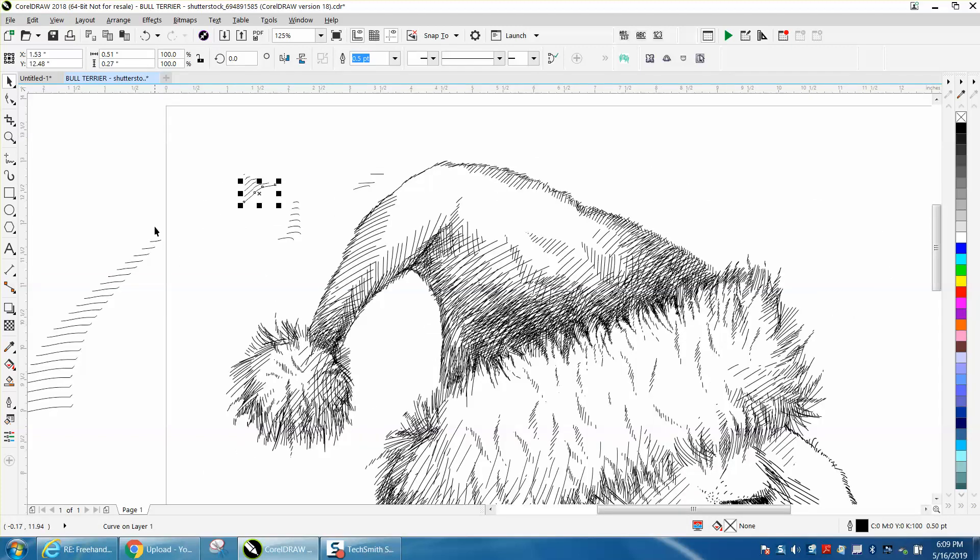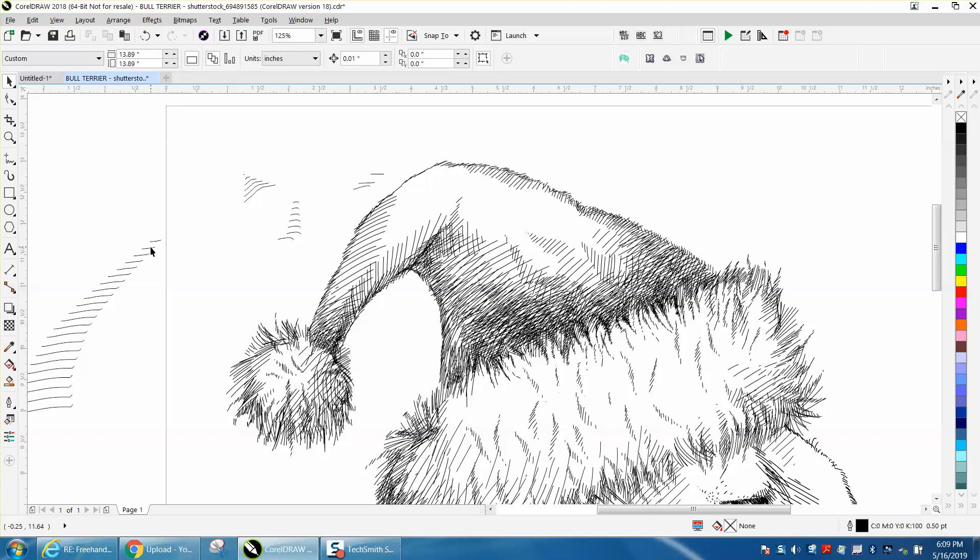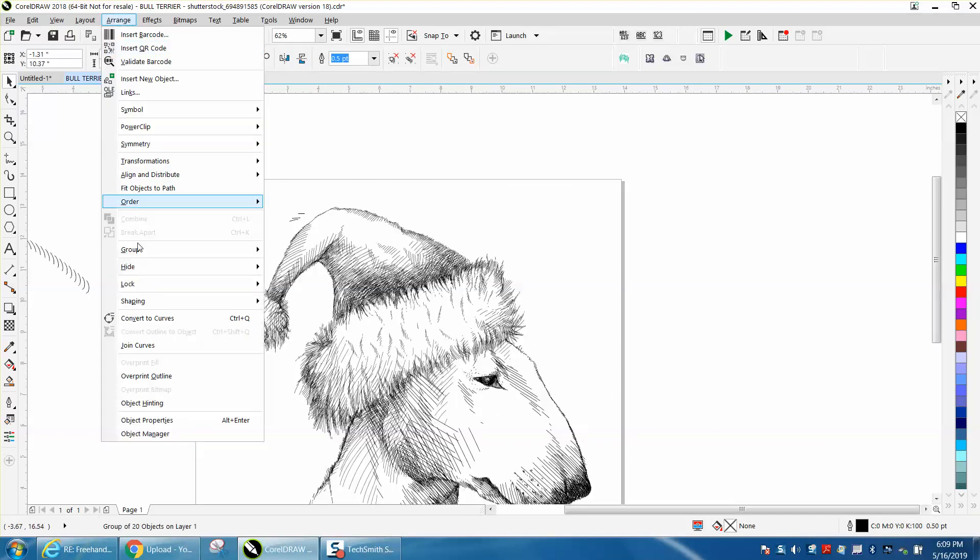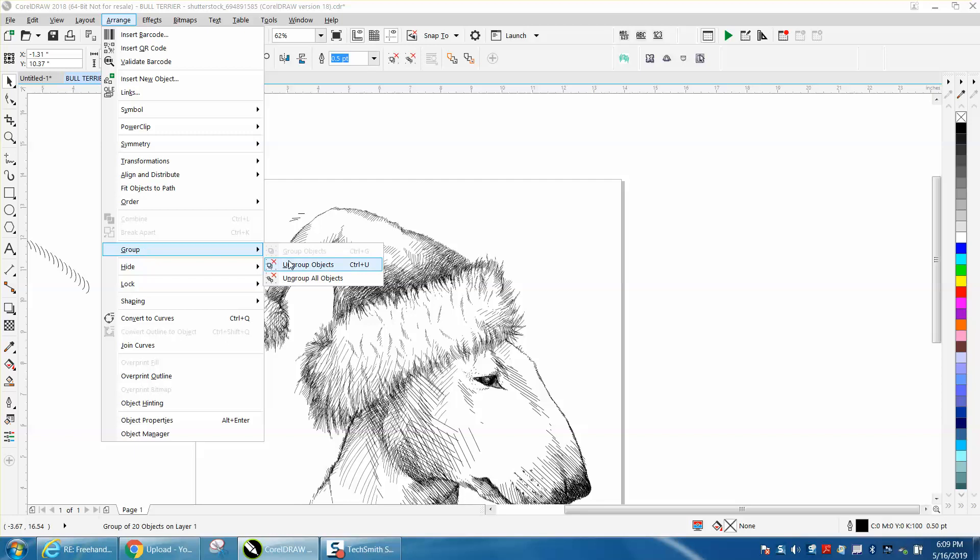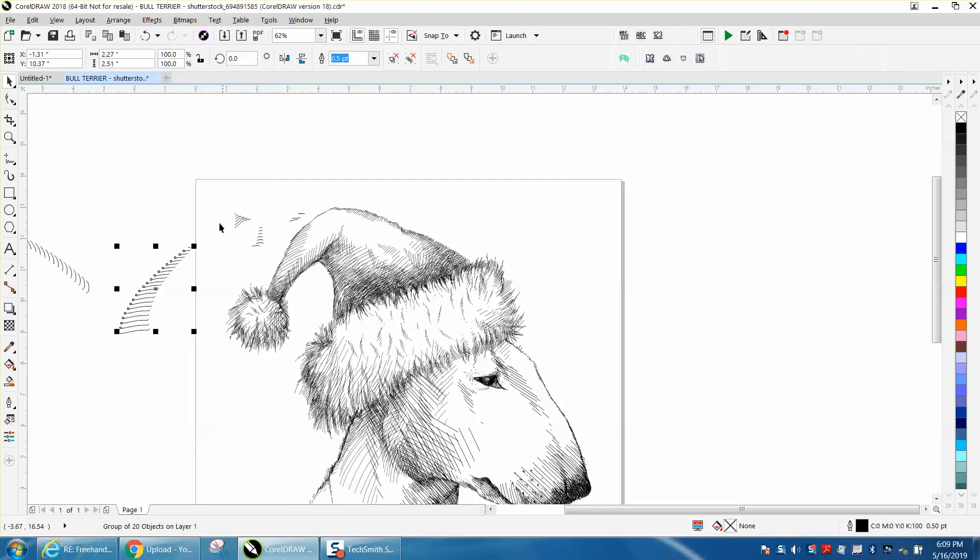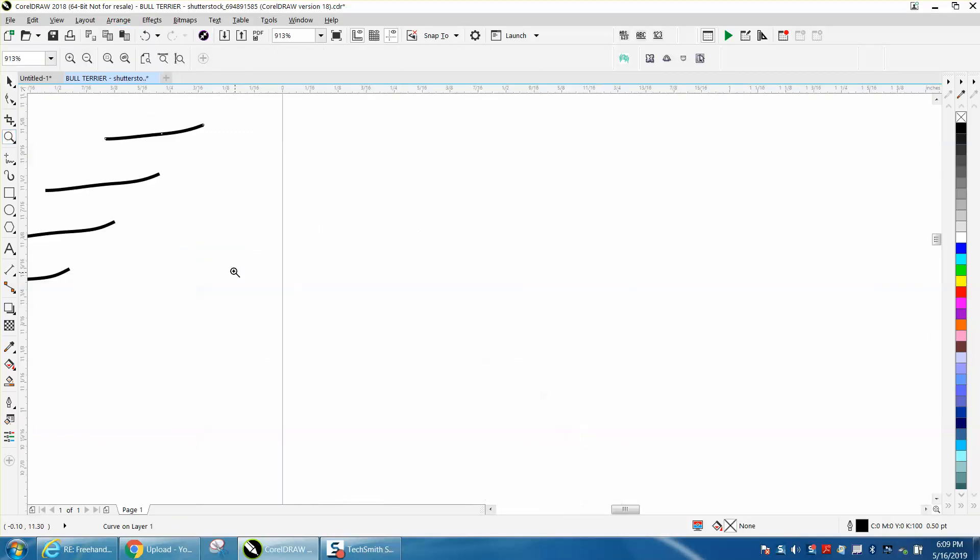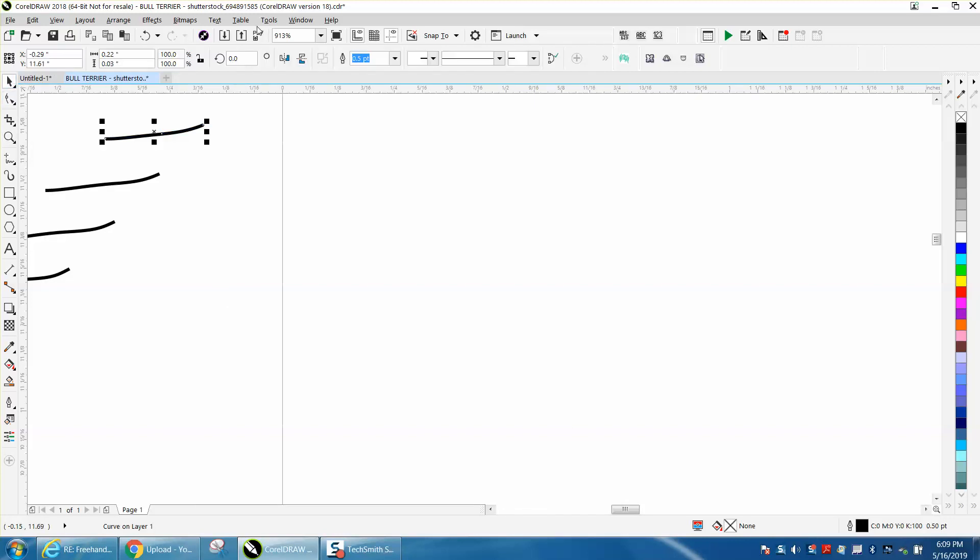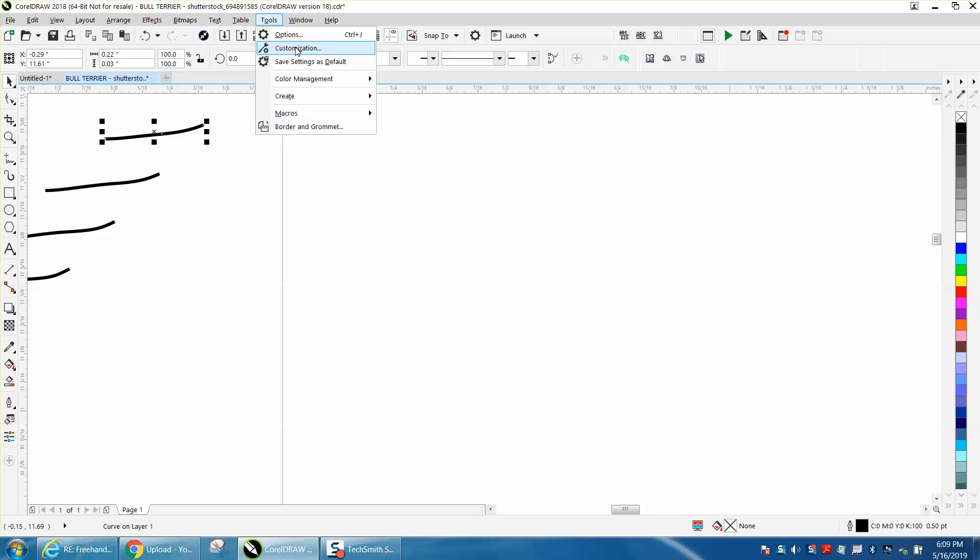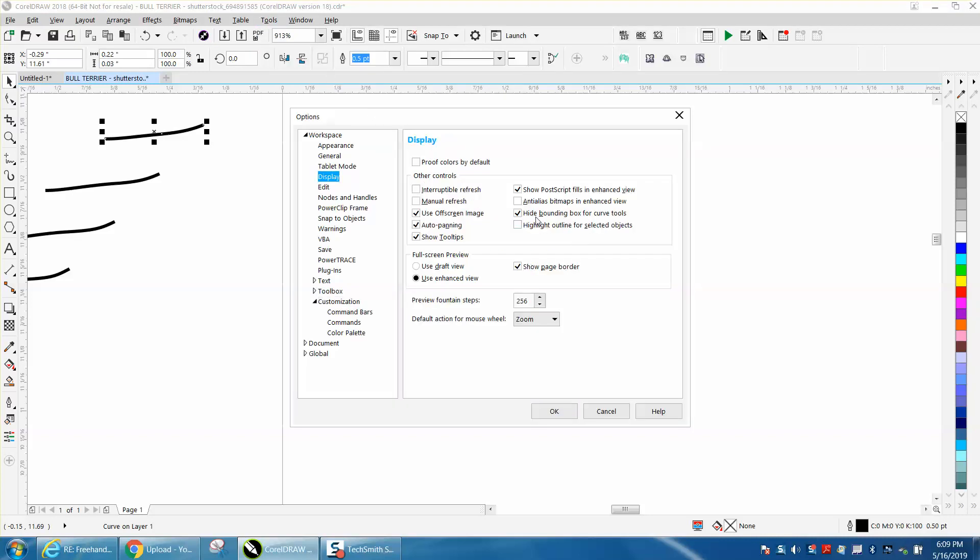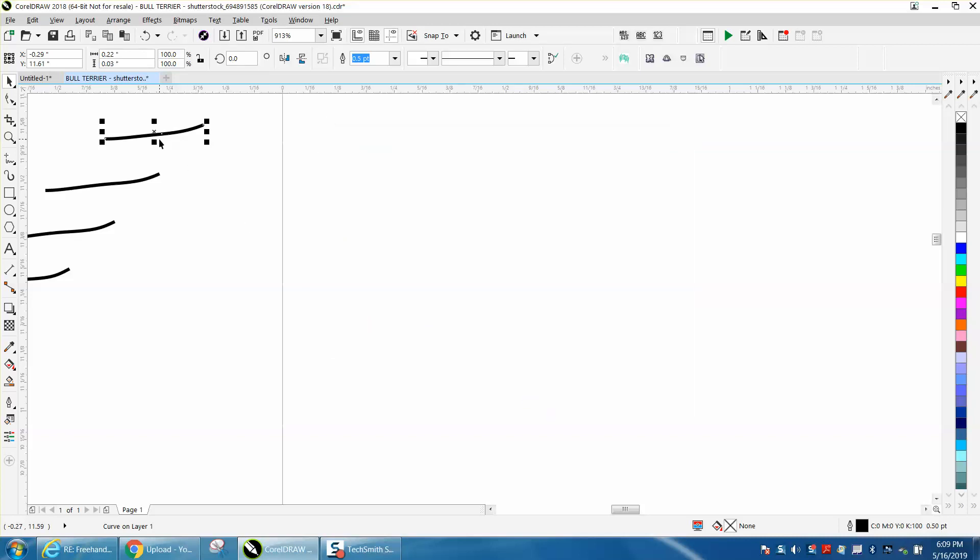I did show him how to turn off the bounding box, and you can see that this is—well, that might be a blend. Let's ungroup them. You can see each line is selected. It doesn't have a bounding box, and I've done a video on that before. To turn that on and off, go to Tools > Customization > Display > Hide Bounding Box.